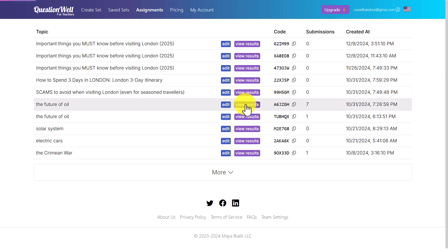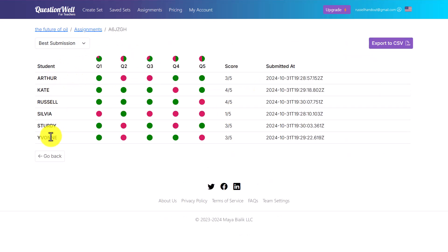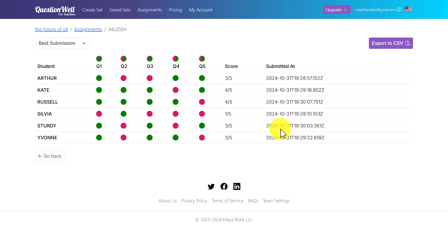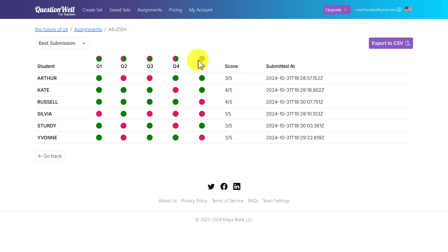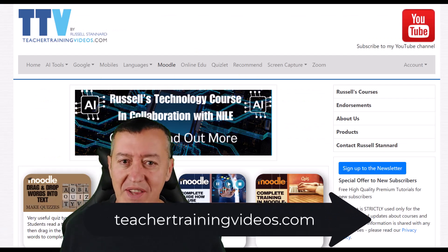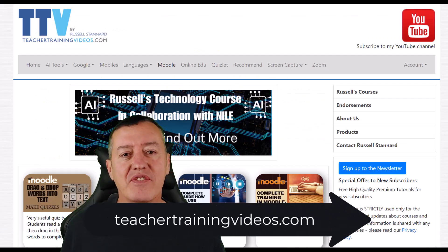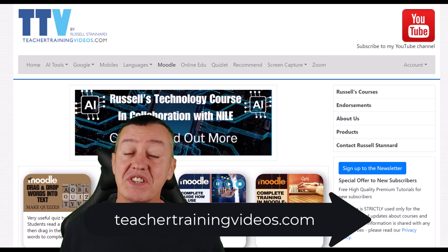If you want to check the results, click on Assignments, then click on the activity, and click View Results. You can see all your students, which questions they got wrong and which ones they got right, their score, and exactly when they submitted — all of this is available in the free tool.